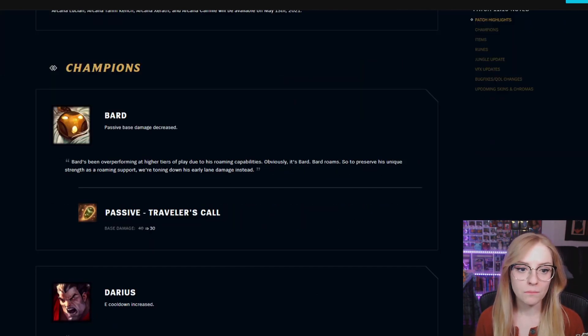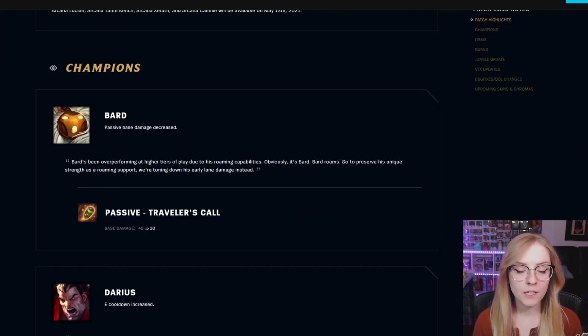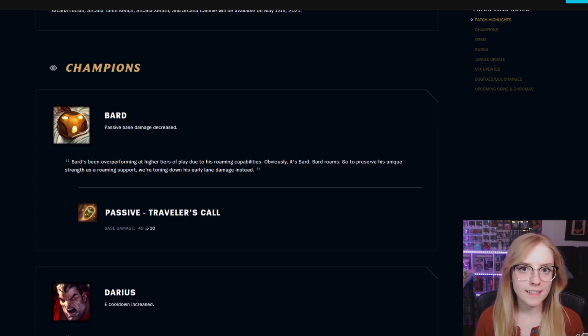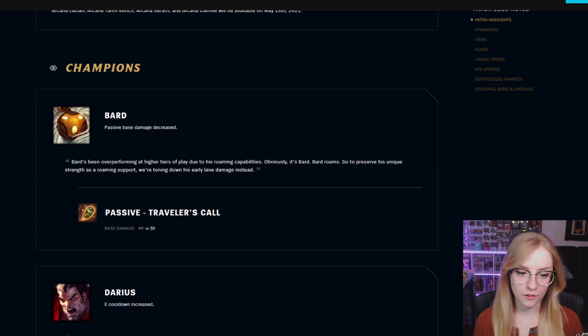First we have Bard. Passive base damage has been decreased. Passive Traveler's Call base damage went from 40 to 30.